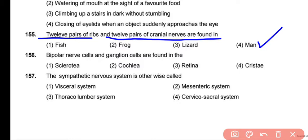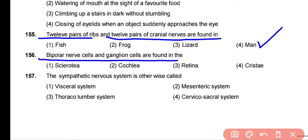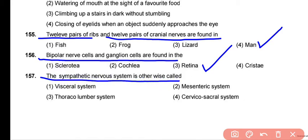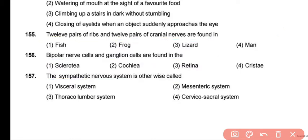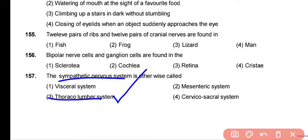Bipolar nerve cells and ganglia are present in the retina — correct answer is option 3. Regarding the sympathetic nervous system: its neuron cell bodies are present in the 12 thoracic and first two lumbar segments of the spinal cord. This is why the sympathetic nervous system is called the thoracolumbar system. The correct answer is option 3.